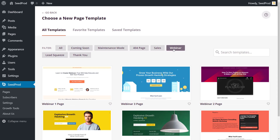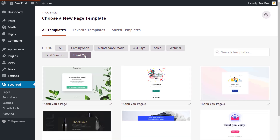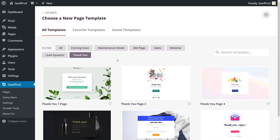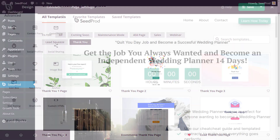But don't stop there. With SeedProd, you can quickly design the perfect webinar page, squeeze page, video page, custom thank-you pages, and so much more.